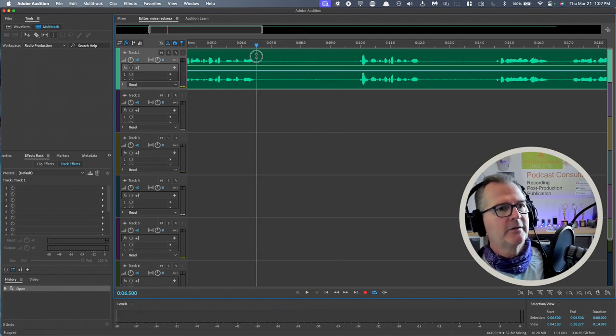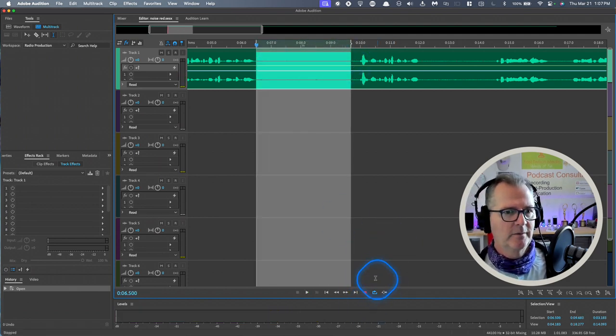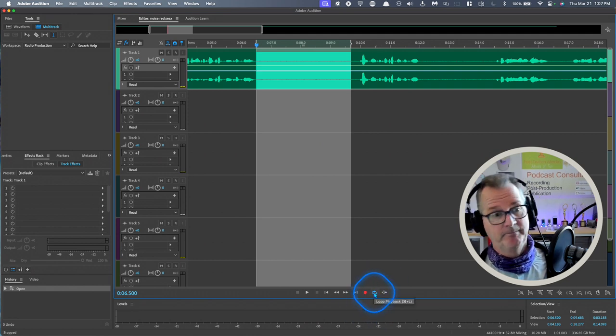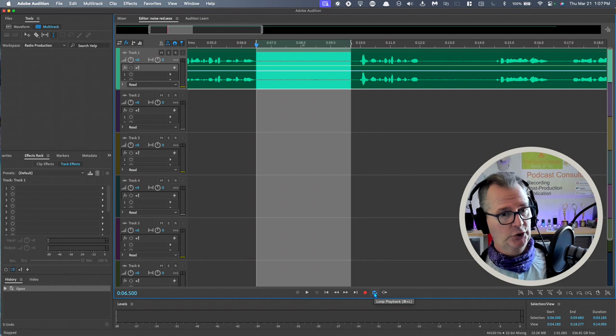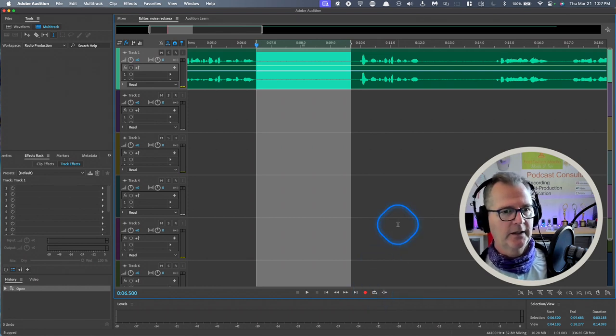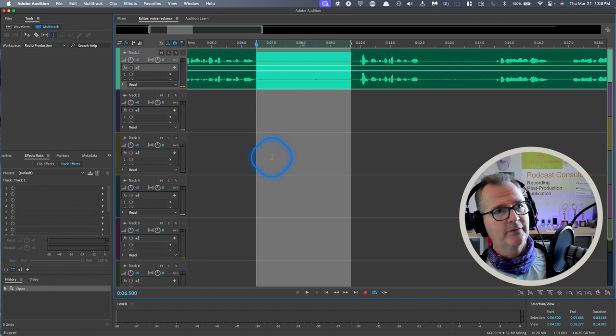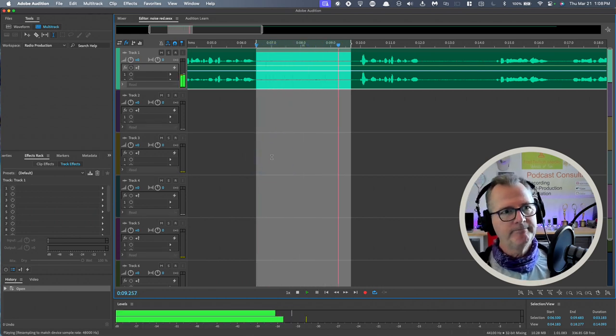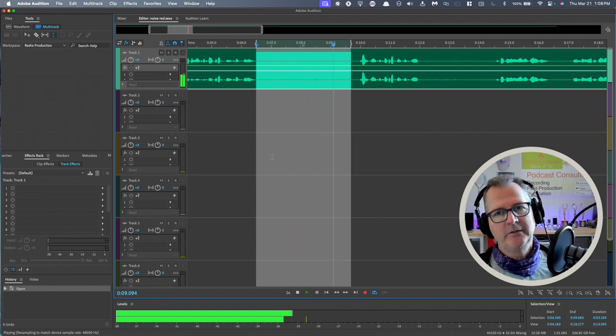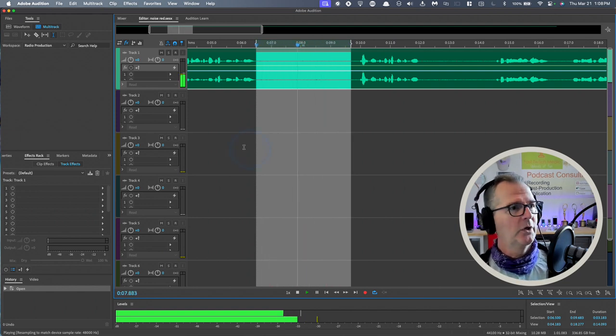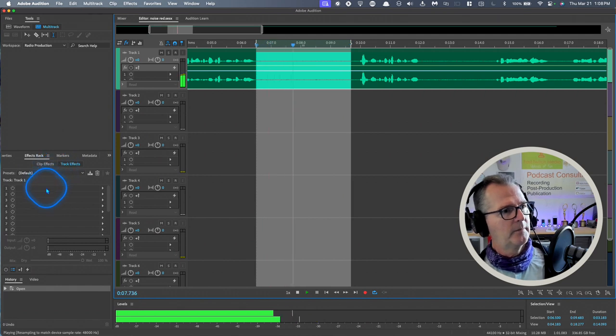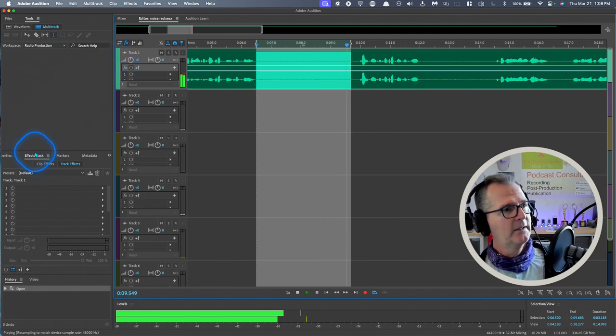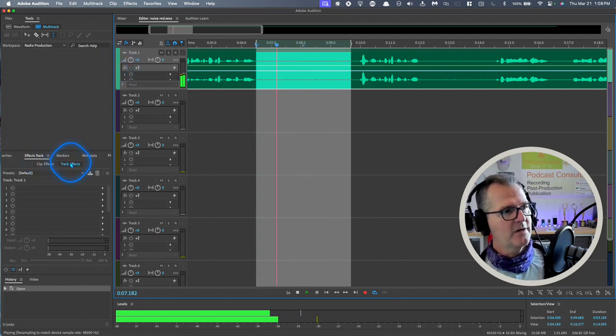I'm going to select that little section there and just bring your eyes down to this blue arrow here - this loop playback function. If I click it off it turns white, if I click it on it turns blue. So now it is on. Now when I hit the spacebar and the playhead moves, it's just going to loop. This can be useful because now I'm going to go into the effects rack.